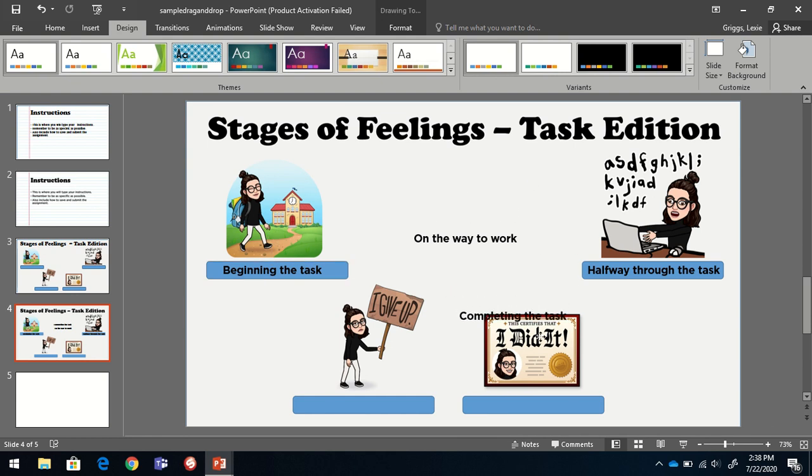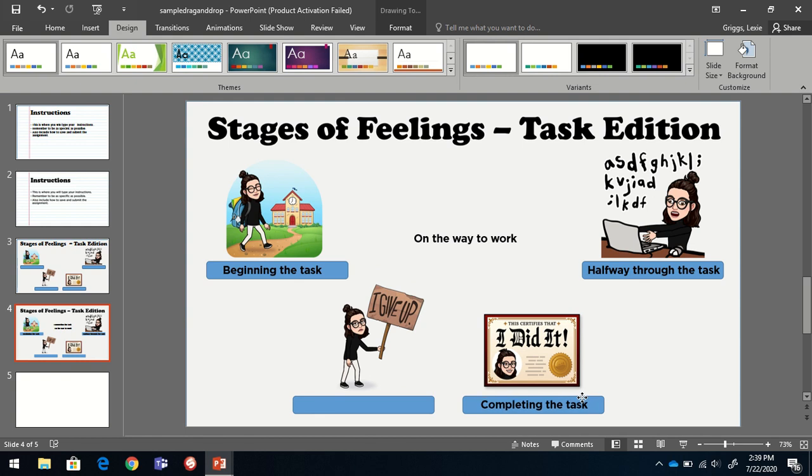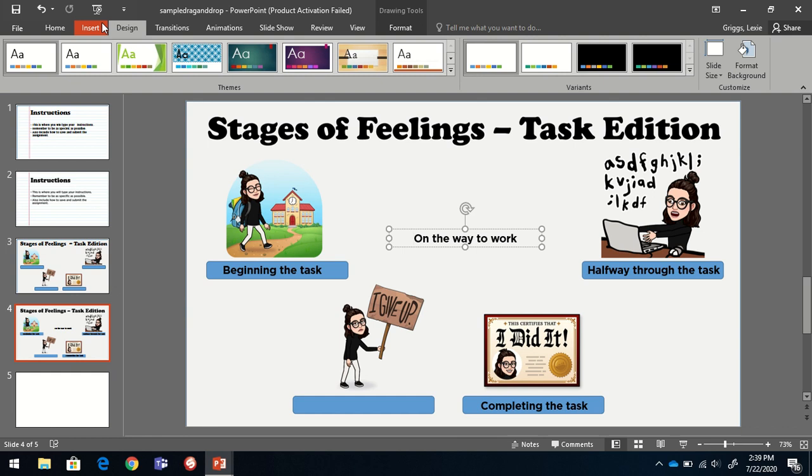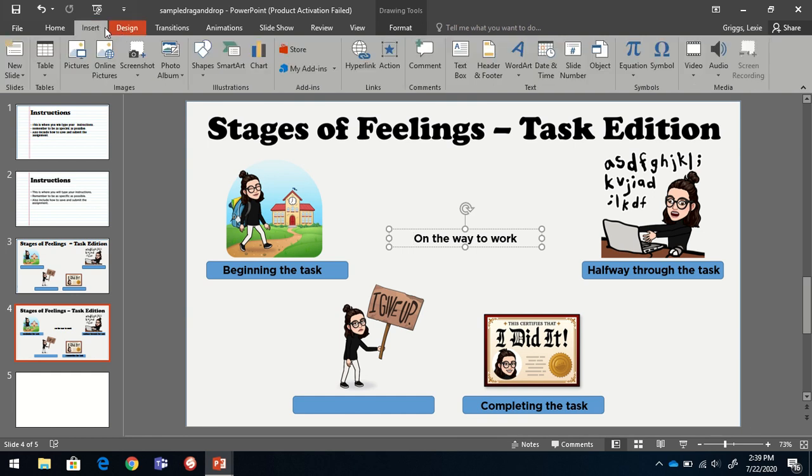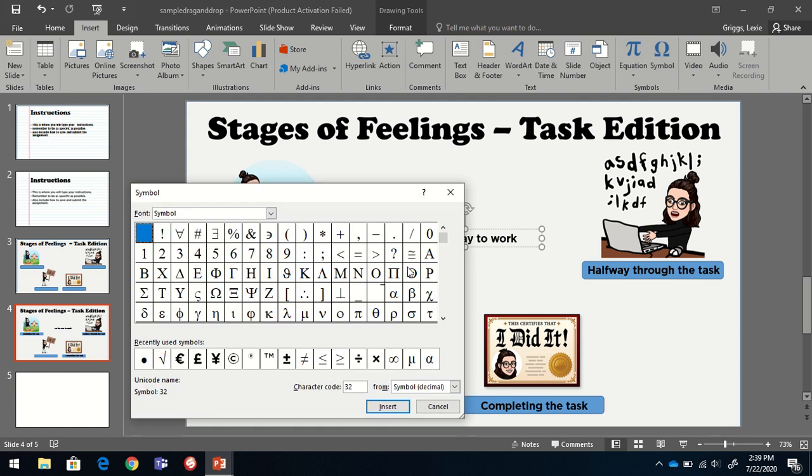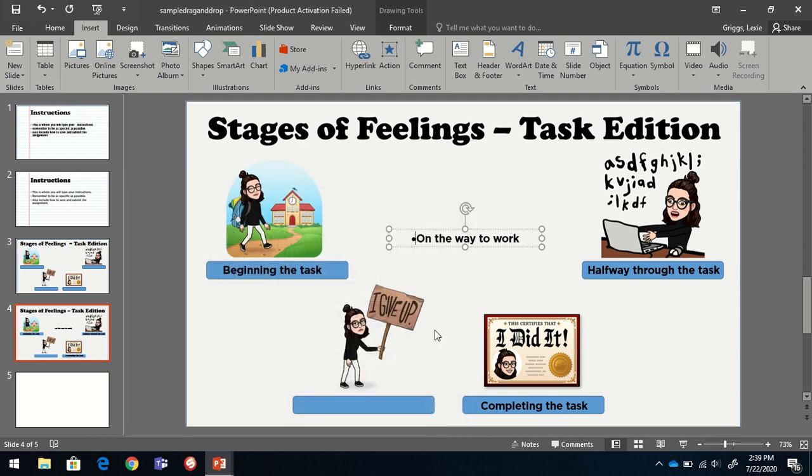If you are having your students label anything, whether it's a map or a diagram, I would highly recommend inserting a dot before each of your words or phrases. You just do that by going to insert, symbol, and then locating the bullet shape and choosing insert. I like to put a space after each one.